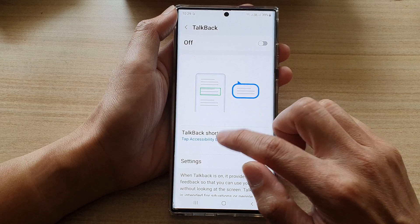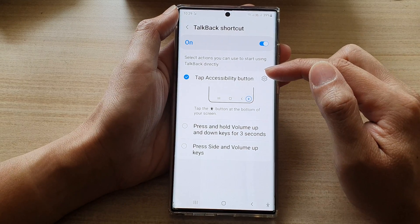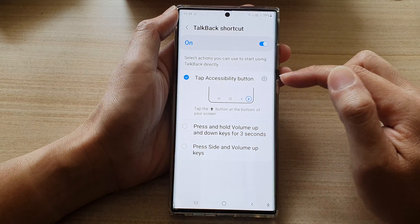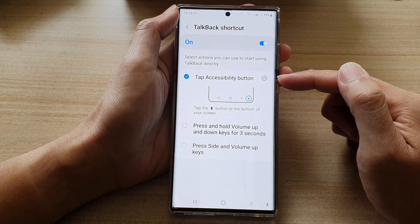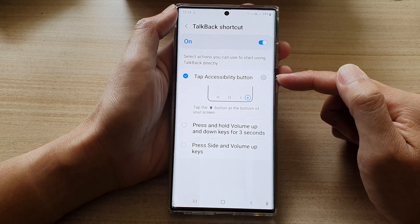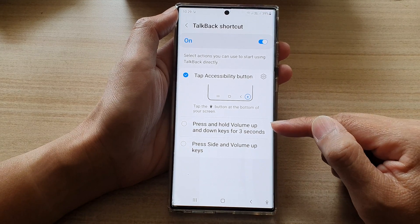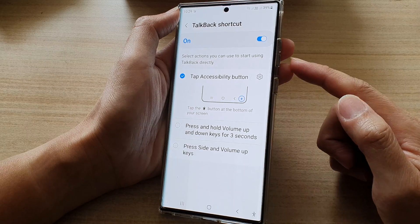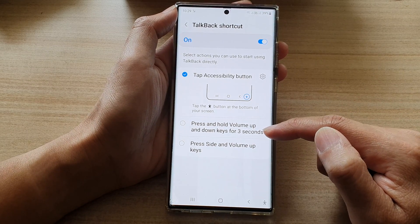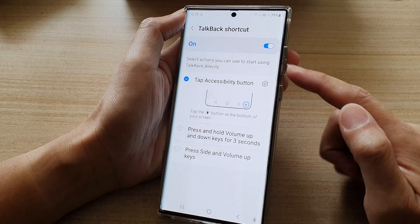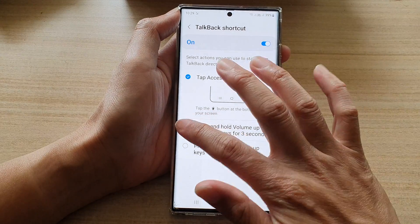If you tap on the left-hand side panel, you have three different options for how you can use the TalkBack shortcut. You can use the tap accessibility button at the bottom. You can also use the hardware keys by pressing and holding the volume up and down keys for three seconds to turn it on or turn it off.